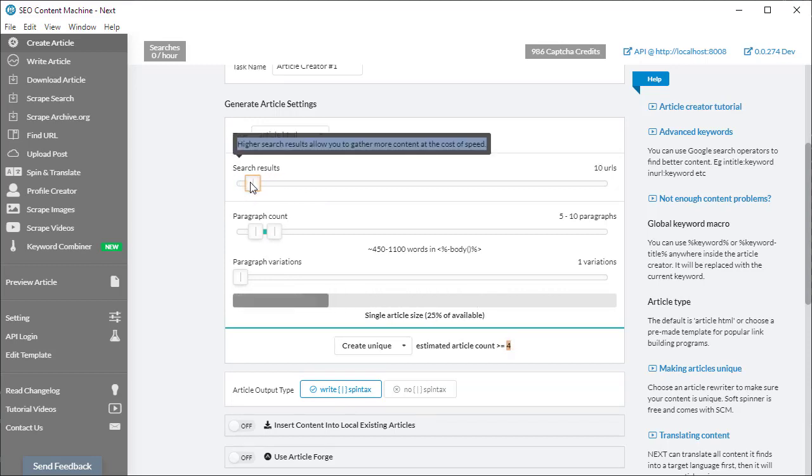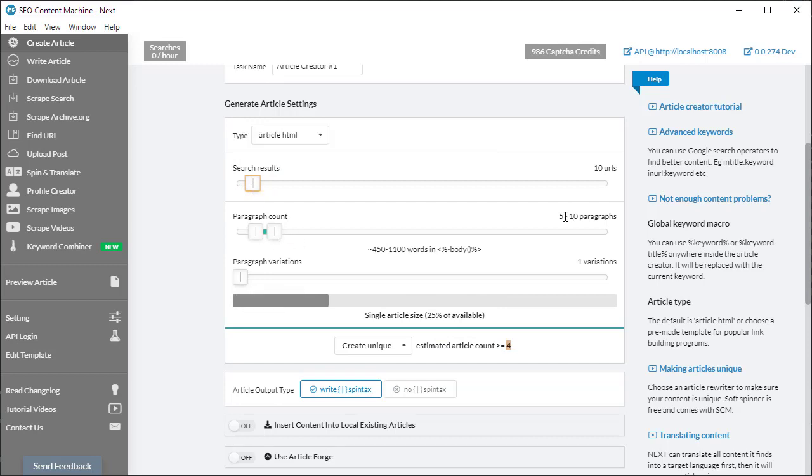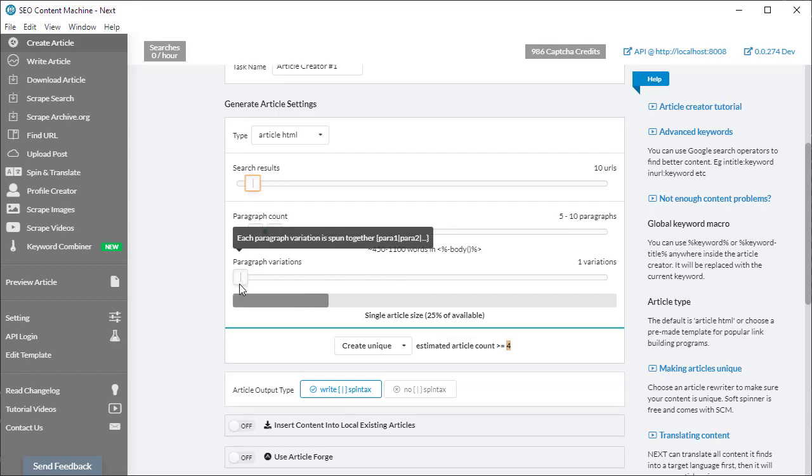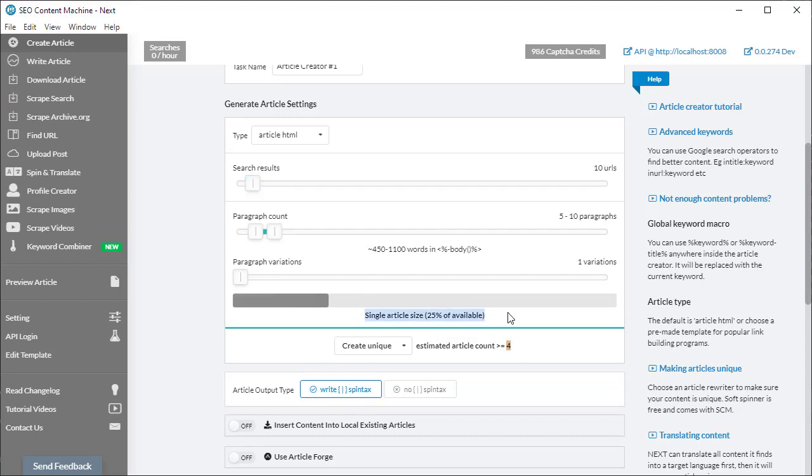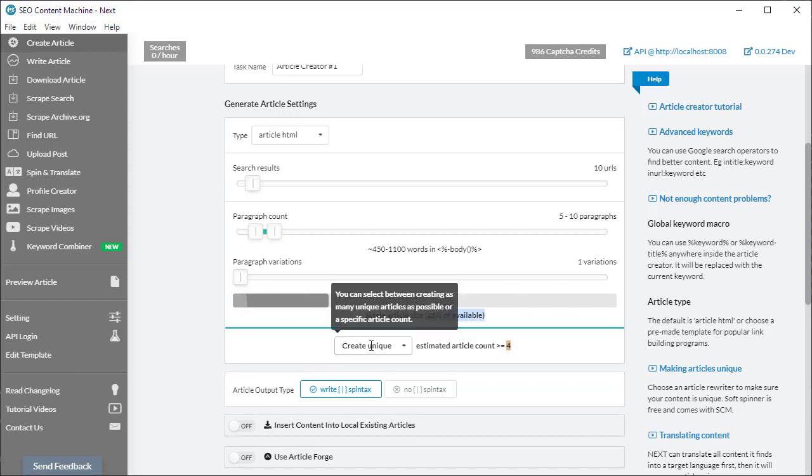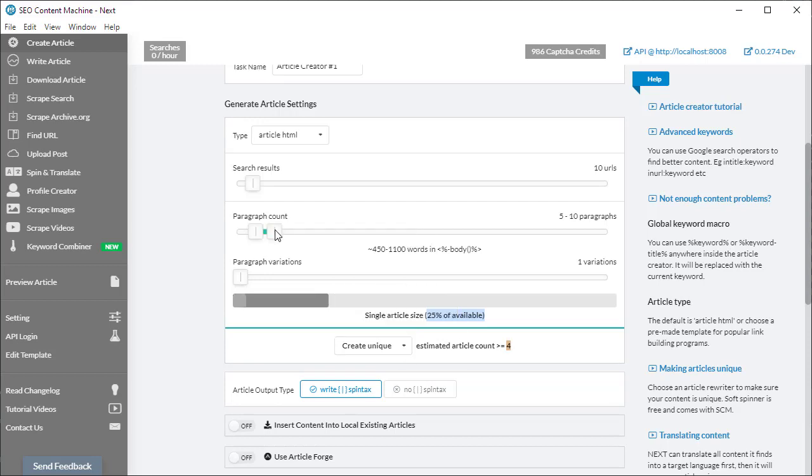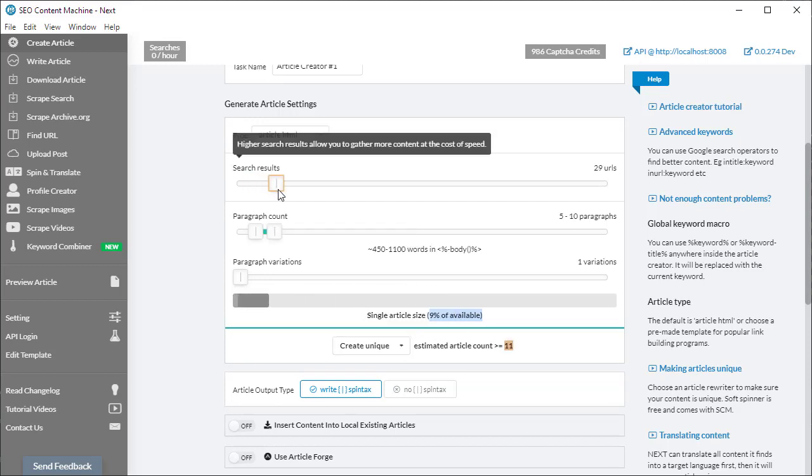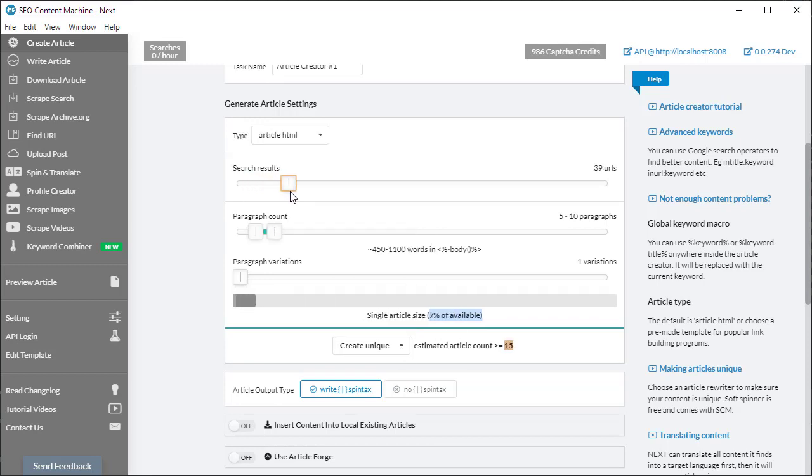Let's say we keep our search results to 10. We want our article to be 5 to 10 paragraphs and we only want one paragraph variation. SEO Content Machine is estimating that we're able to create around four articles. Each article is using 25% of all available possible content, and that's if you use the create unique setting. As I increase the number of search results, I'm going to have more content to use, so the estimated number of articles increases.